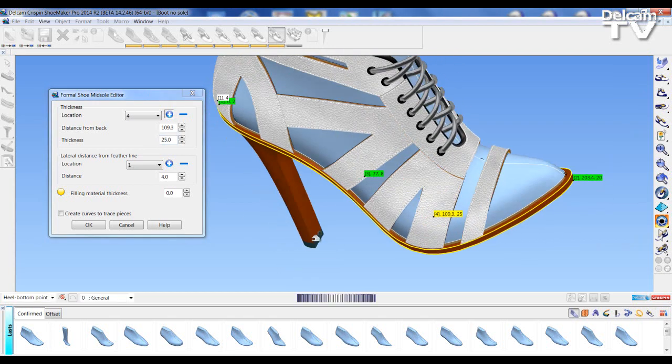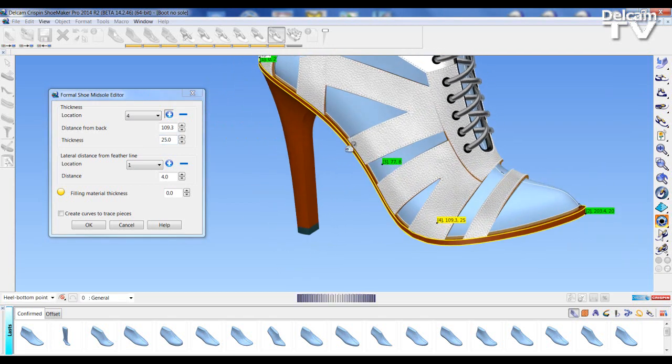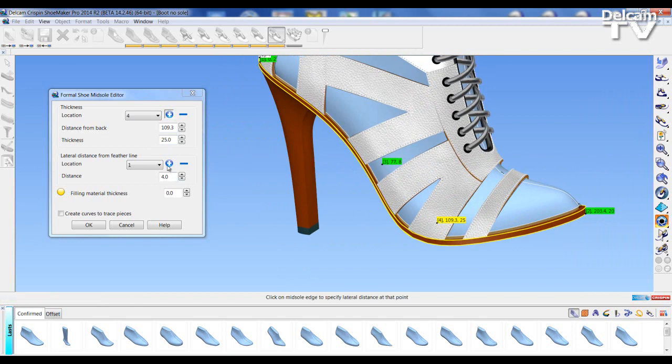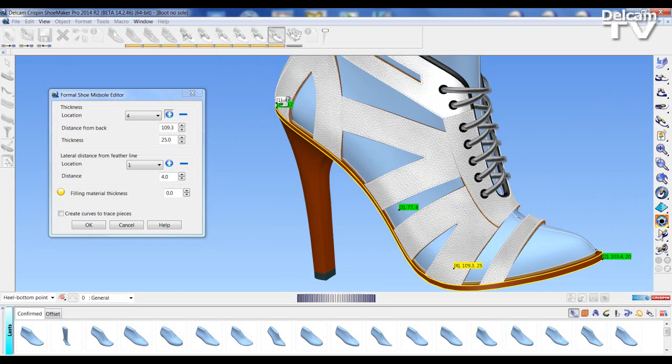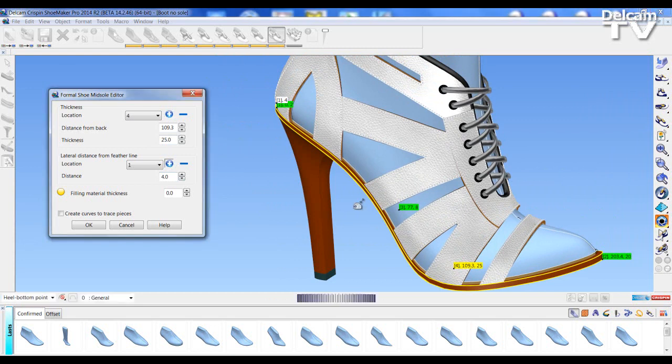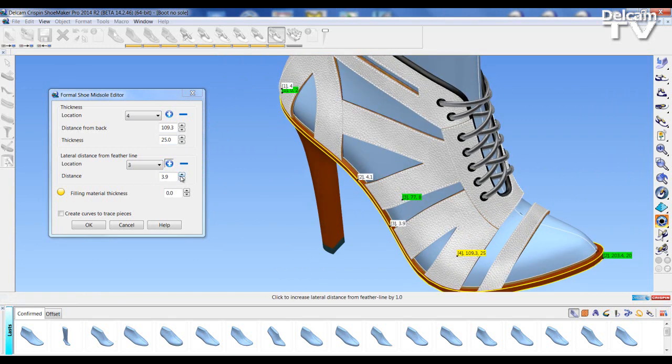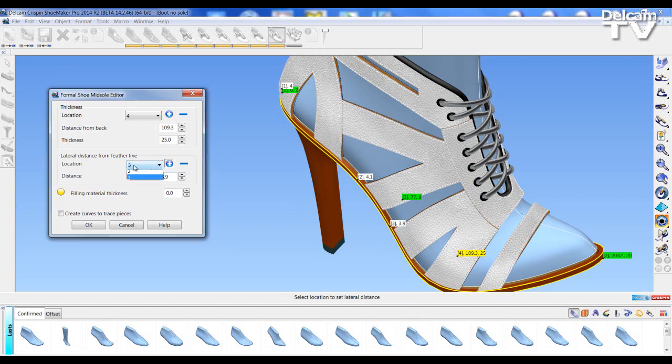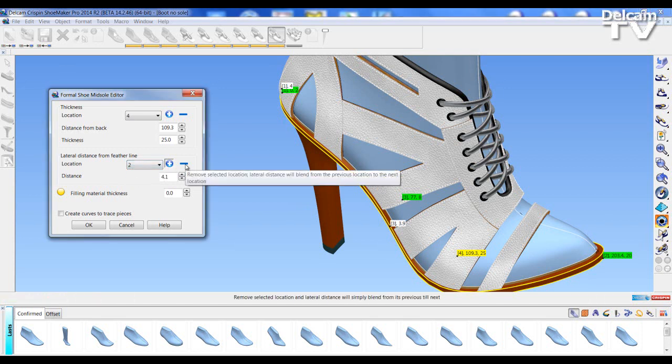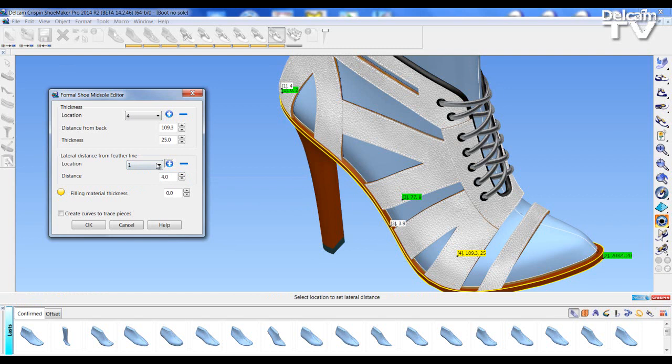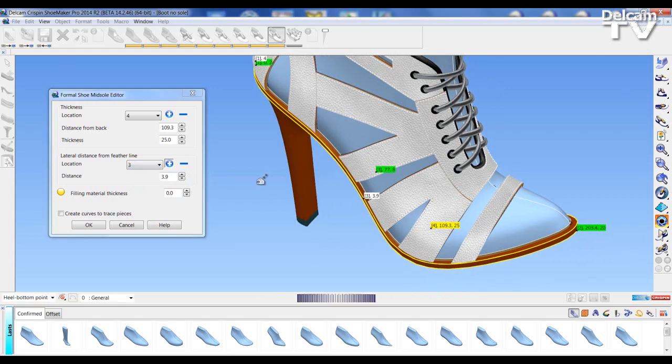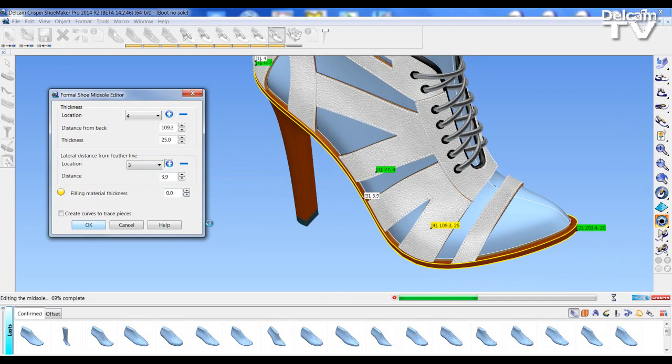I can also control the lateral distance from the last, so how wide the sole unit is in certain positions. So I can add points along the line. These are the white points. If I go into the add here, I can add points and control how thick it comes out from the side of the last by moving the radio buttons. To delete, I just choose which item I wish to delete and press the negative button. When I'm happy, I press OK and make these changes.